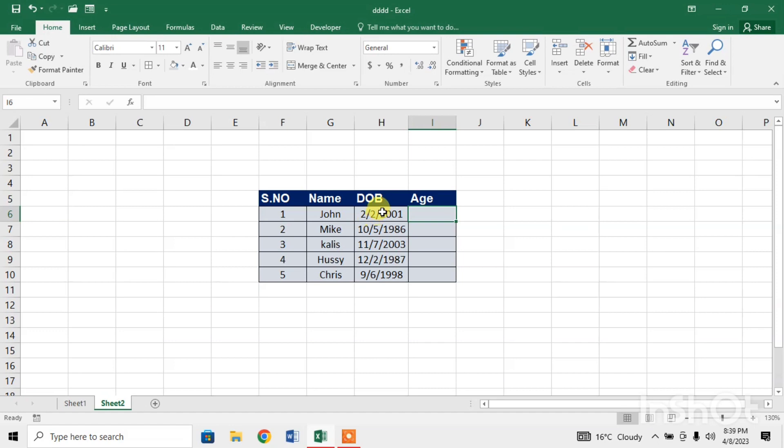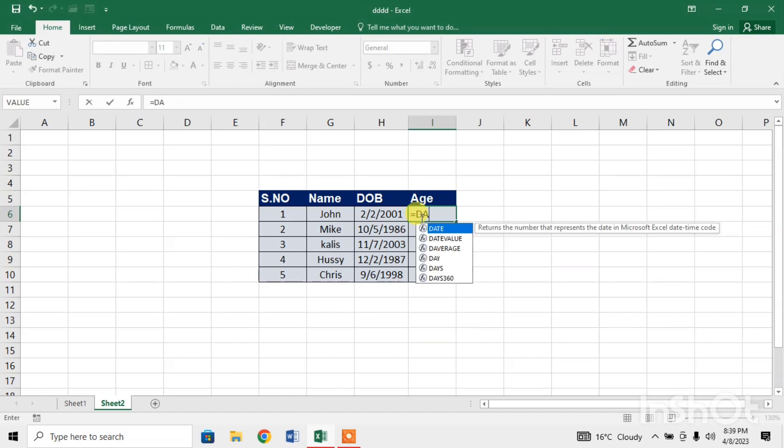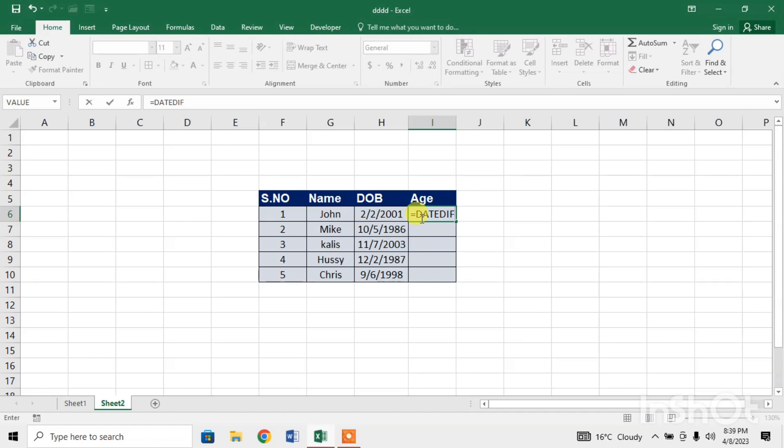For this I will use a formula, and every formula starts with an equal sign. I will type equal, then I will use a formula DATEDIF. Type DATEDIF.